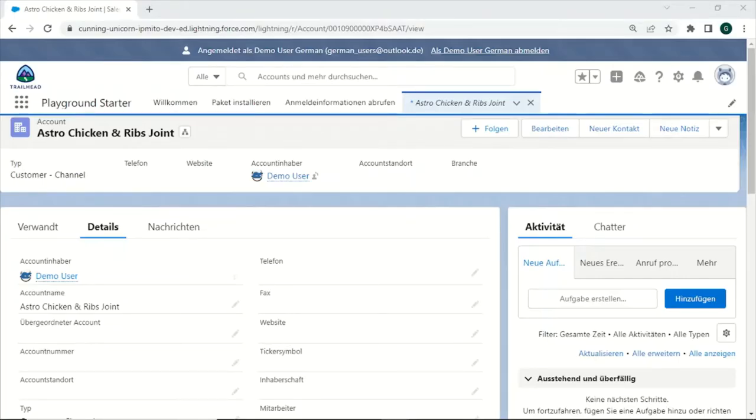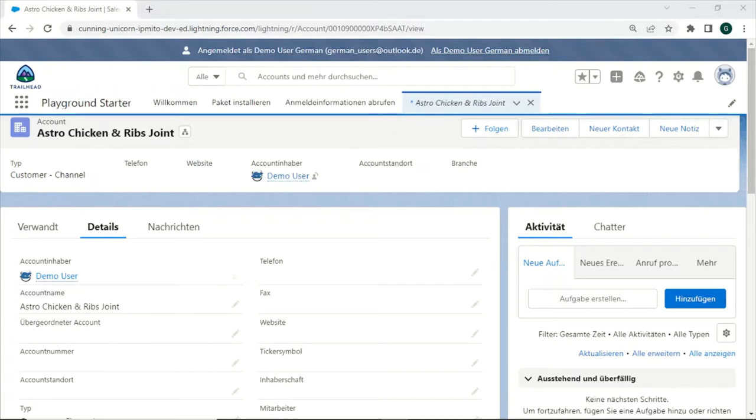So whenever you are using Salesforce in a language other than English, a lot of translations will be provided automatically by the platform. Nevertheless, for any new custom fields you create, or even the default picklist values of some fields, the translations usually need to be added manually.